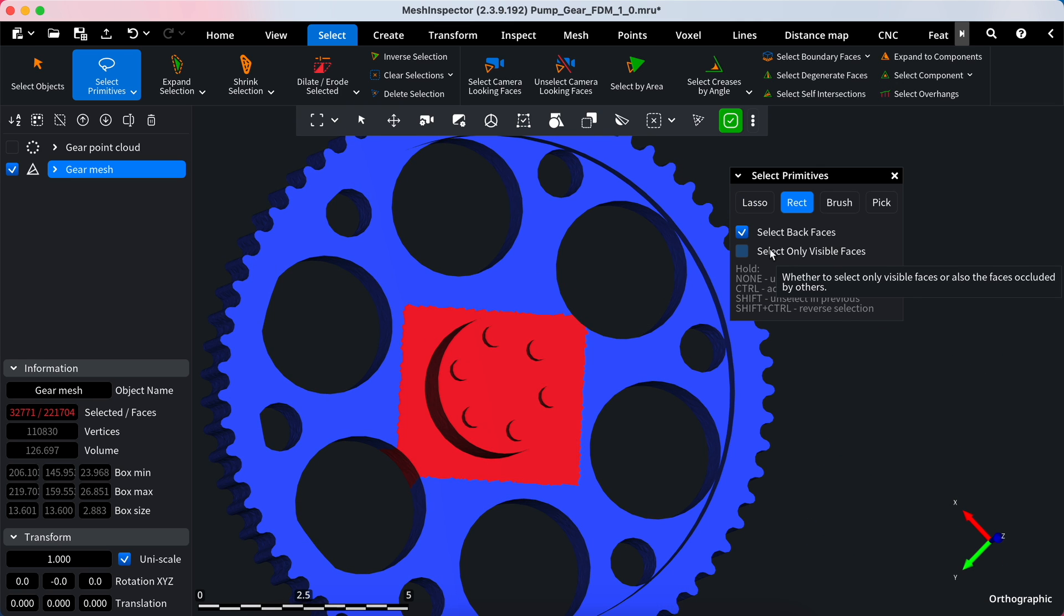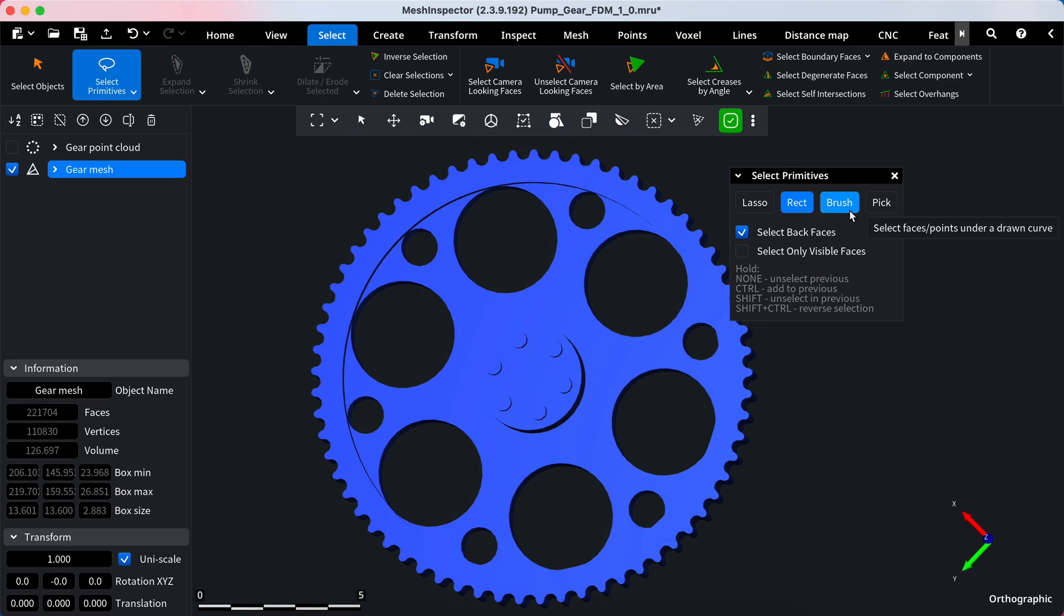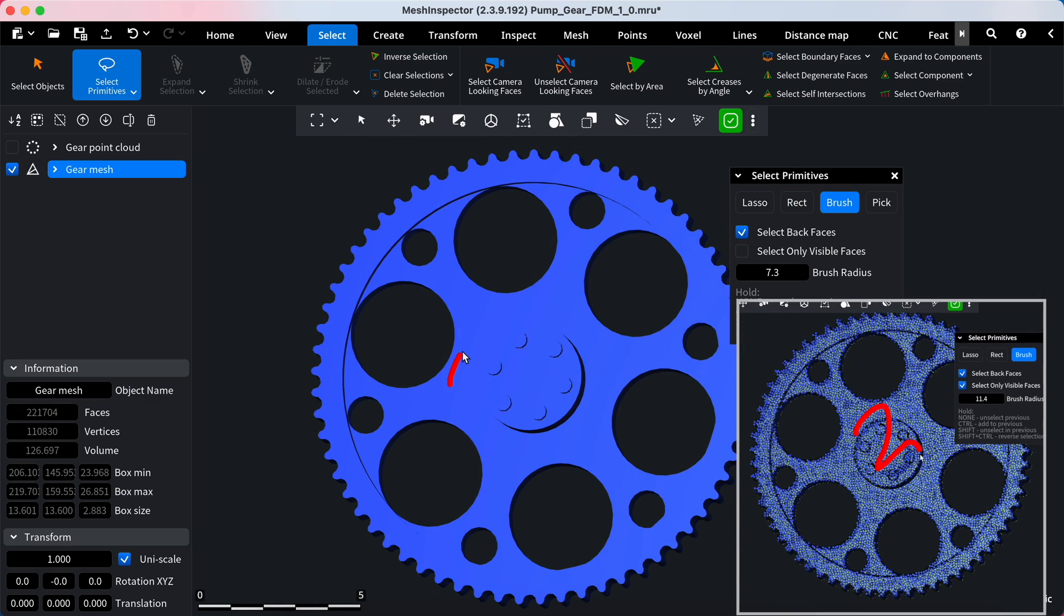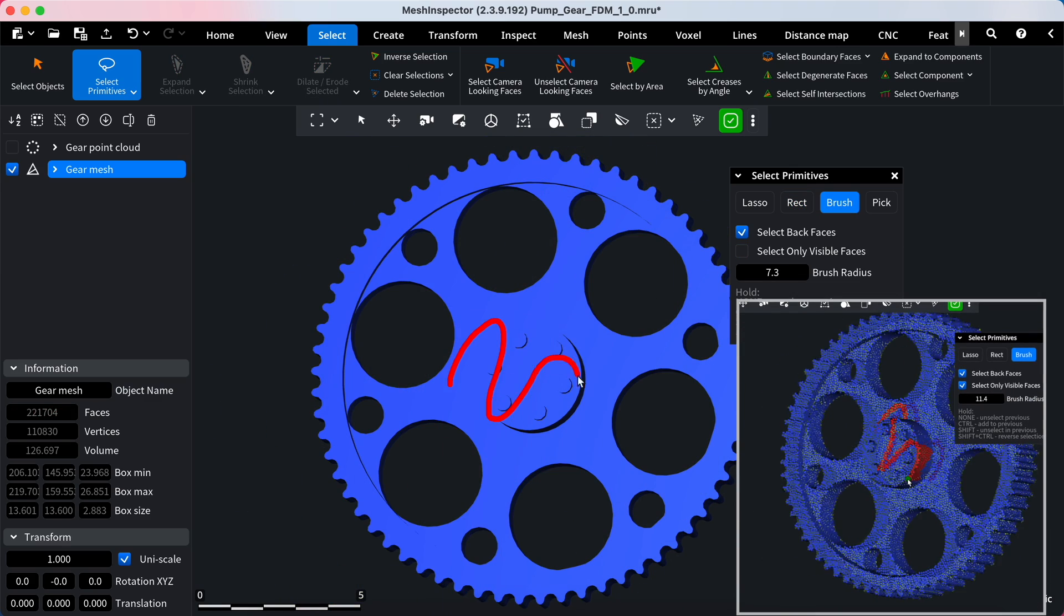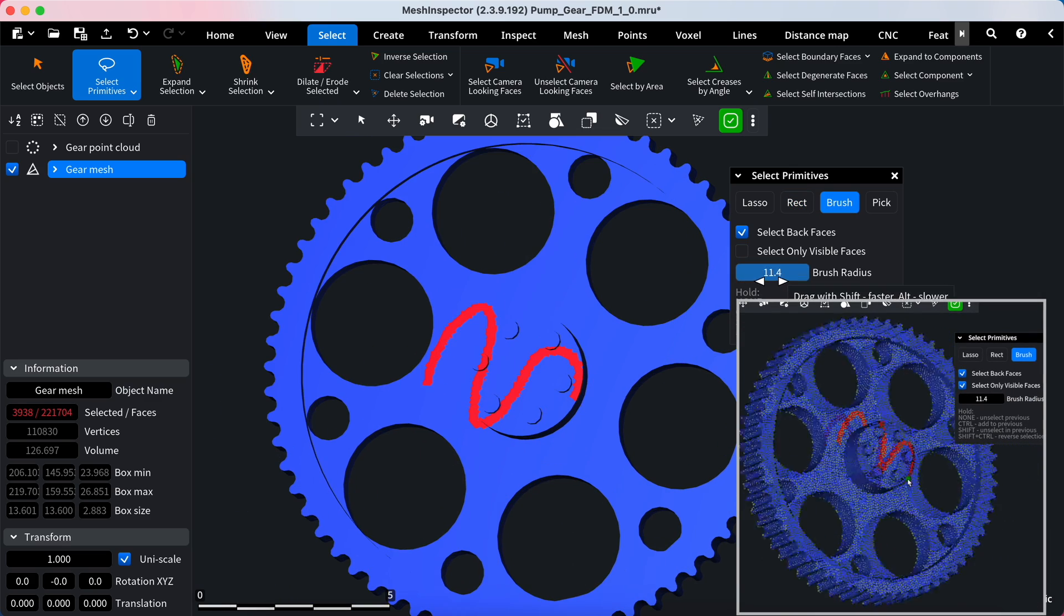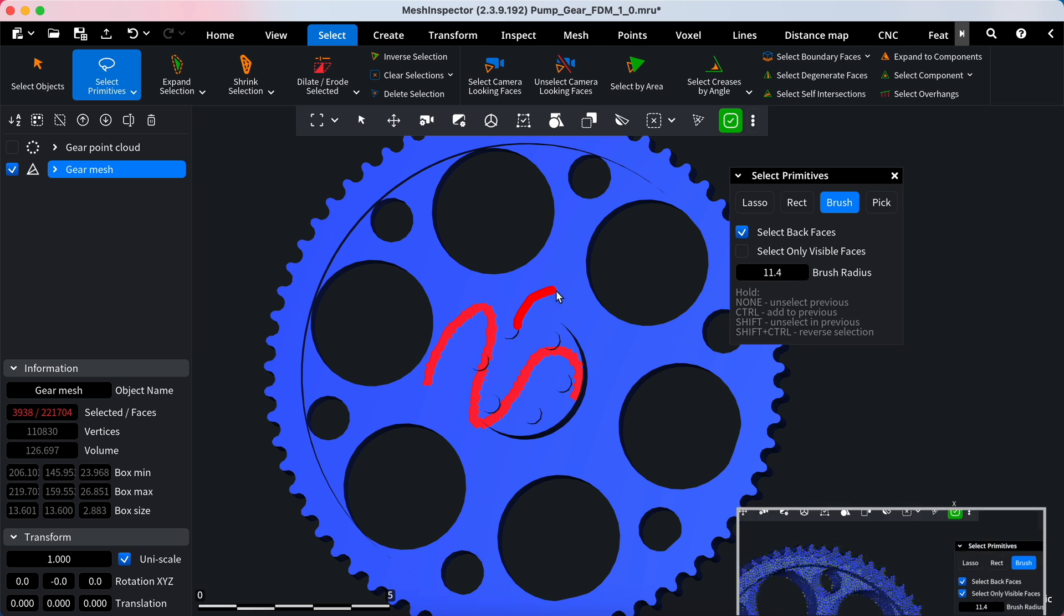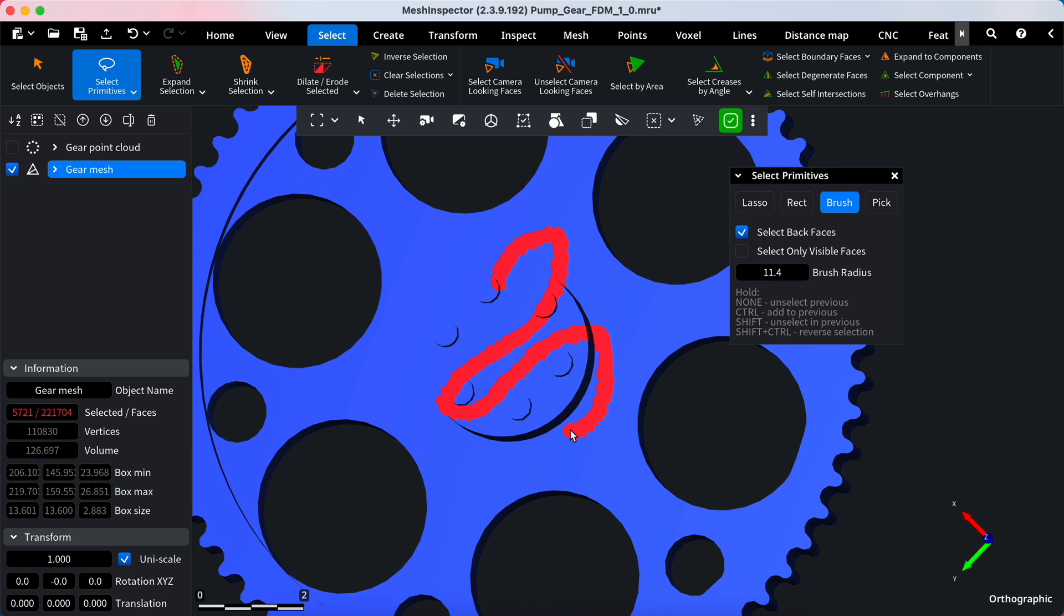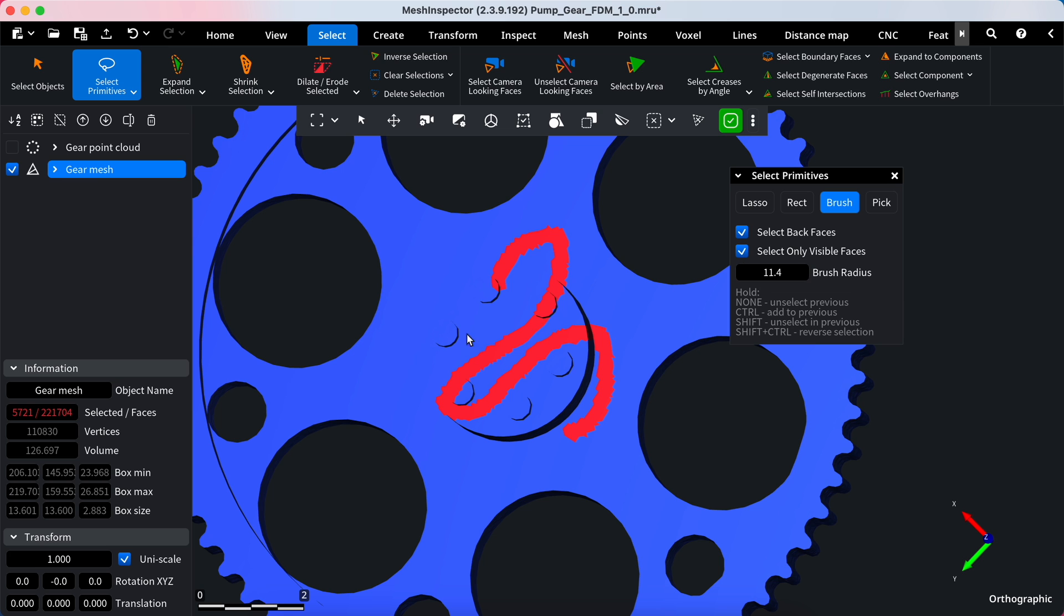Another mode available in the Select Primitives tool is Brush. This mode uses a brush to paint out selected regions. You can set a brush radius for better precision and convenience. Also, selection enhancement Select Back Faces and Select Only Visible are available.